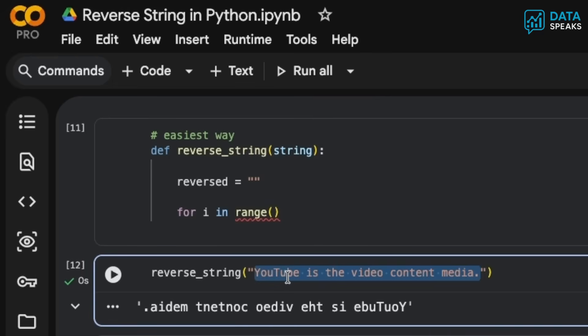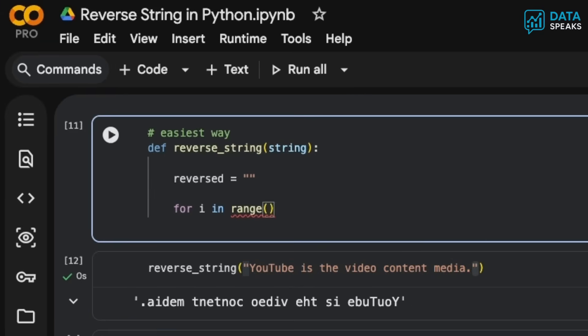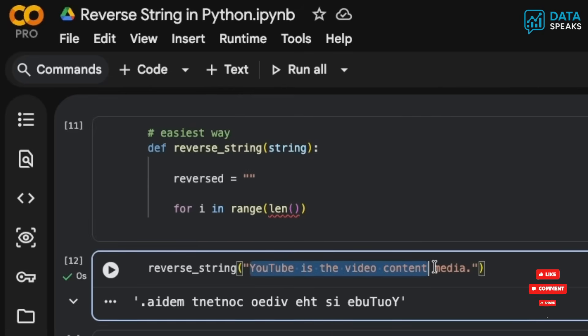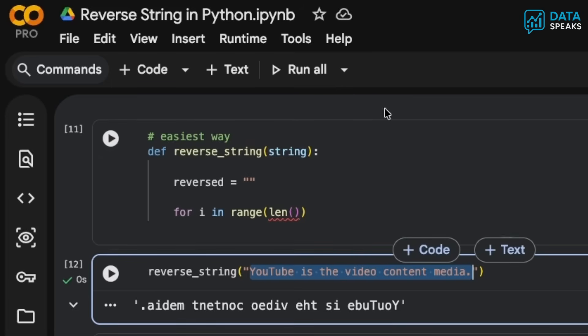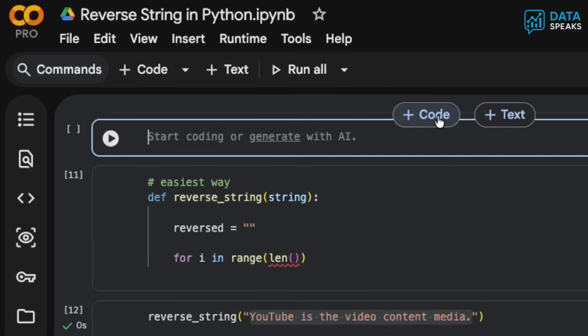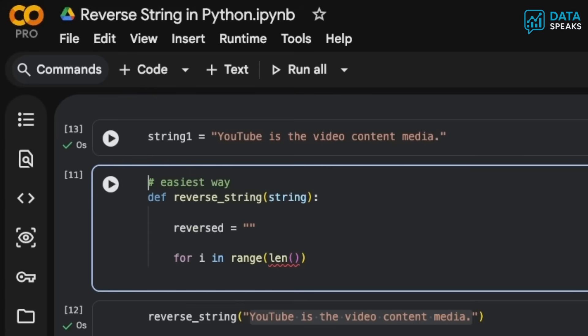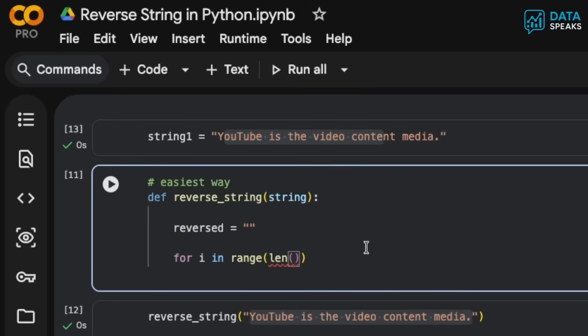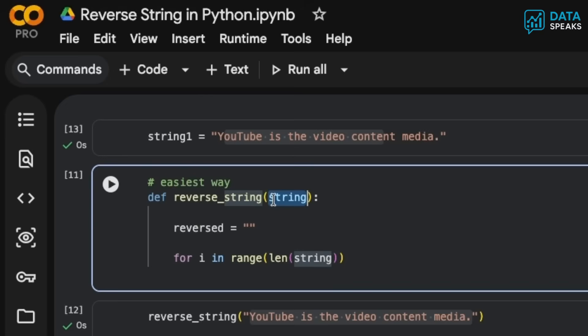Within this string, beginning with the opening quote and ending with the closing quote, I would say len and then pass the string. So basically when I say string, I want to have this part of the information. For example, I have the string variable already created here: string1 equals 'YouTube is the video content media'. Now I'm passing that on, and in that string I want to count how many characters there are. The len function would count the number of characters.